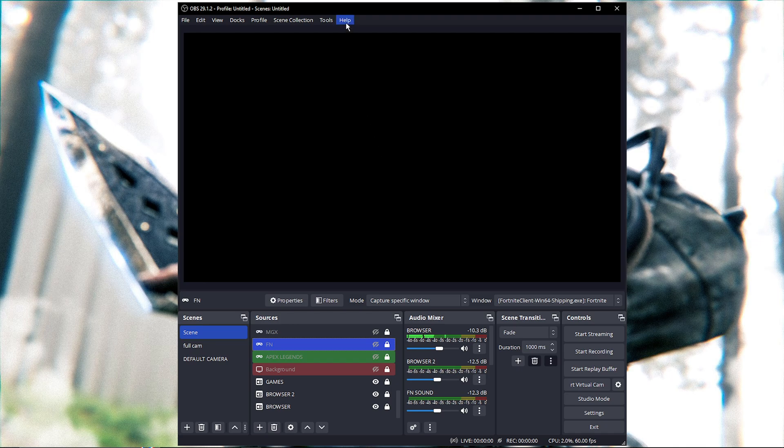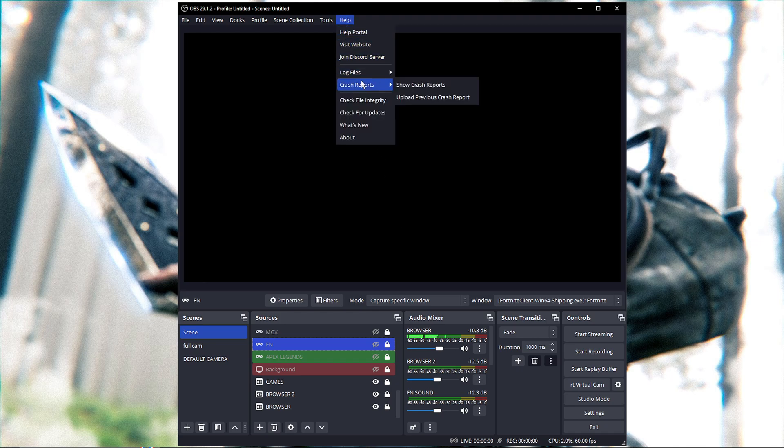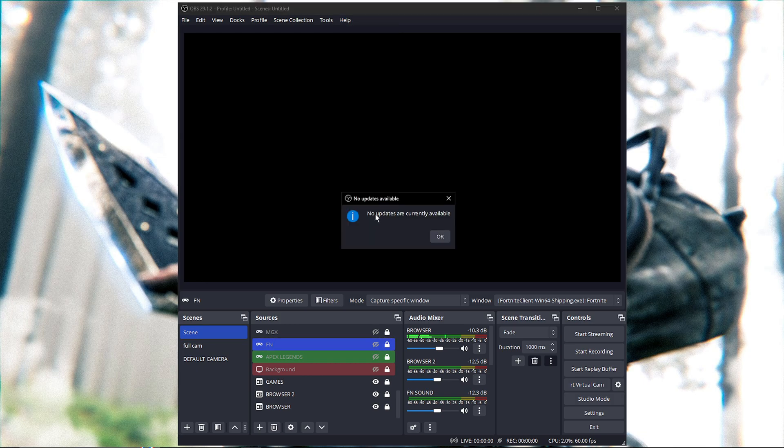Scroll down where it says Check for Update and you want to click that. And then if you have an update available, it's going to ask you to update your OBS.